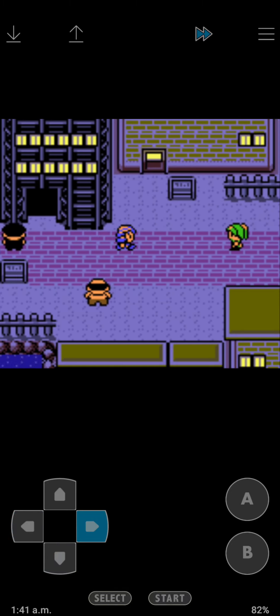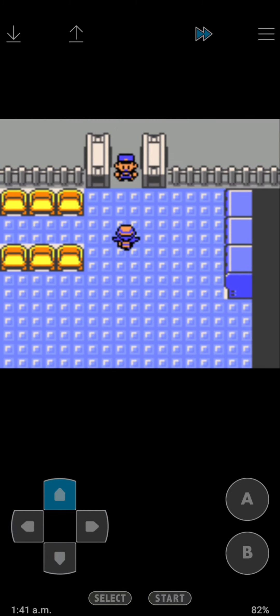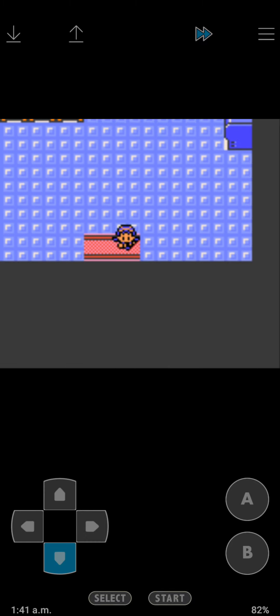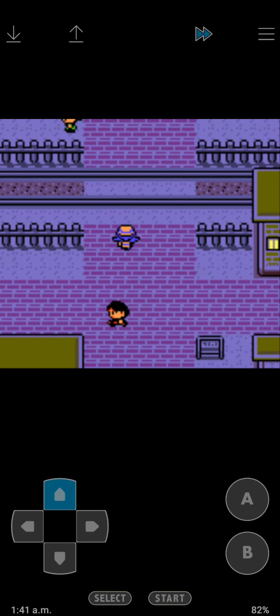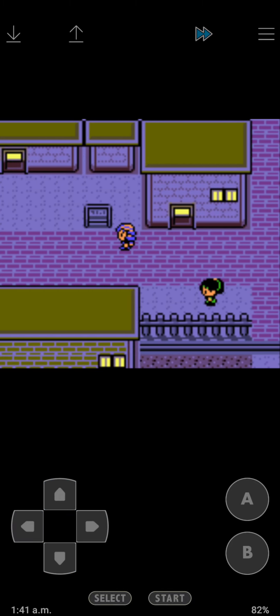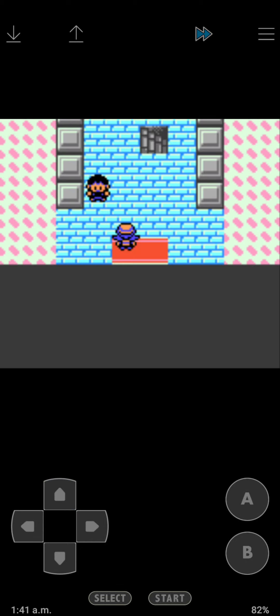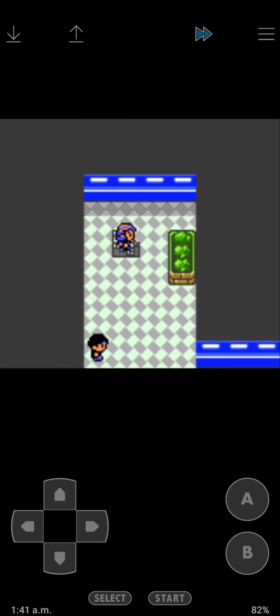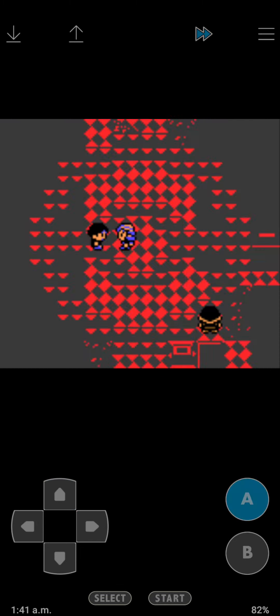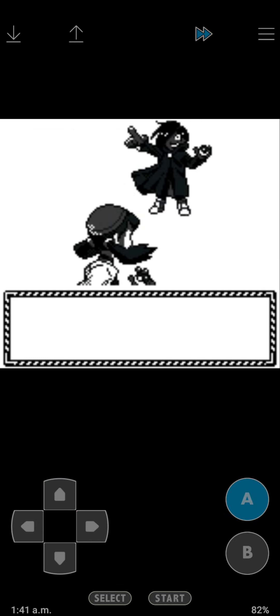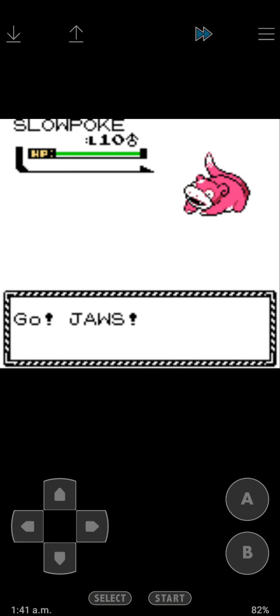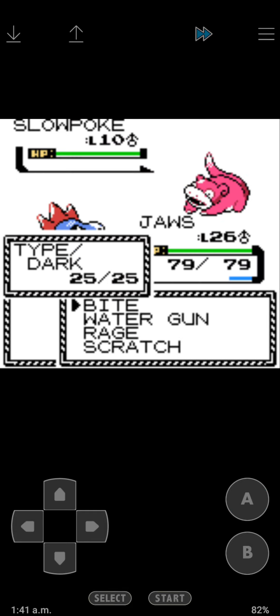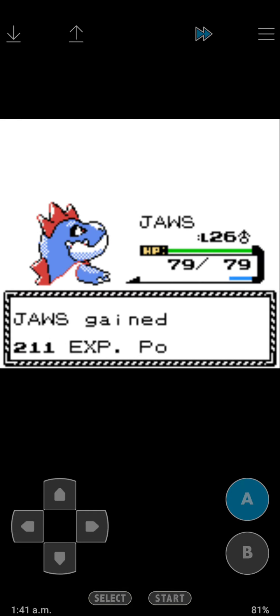This is where you get the Goldenrod train, but we can't use that right now. What we could do is we can go here and we're gonna battle these guys.